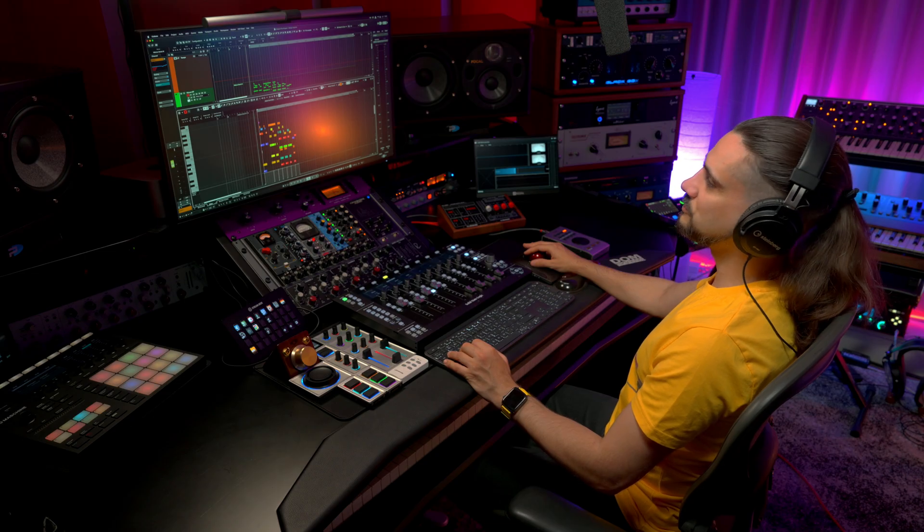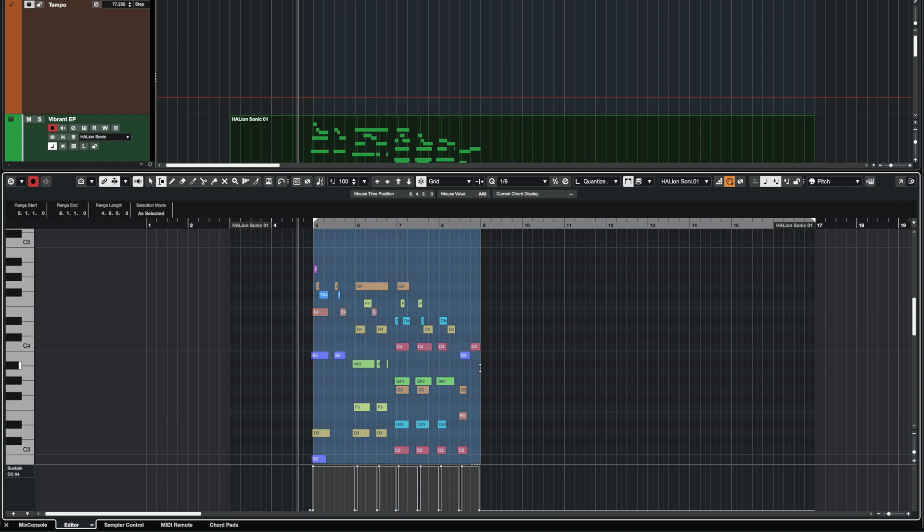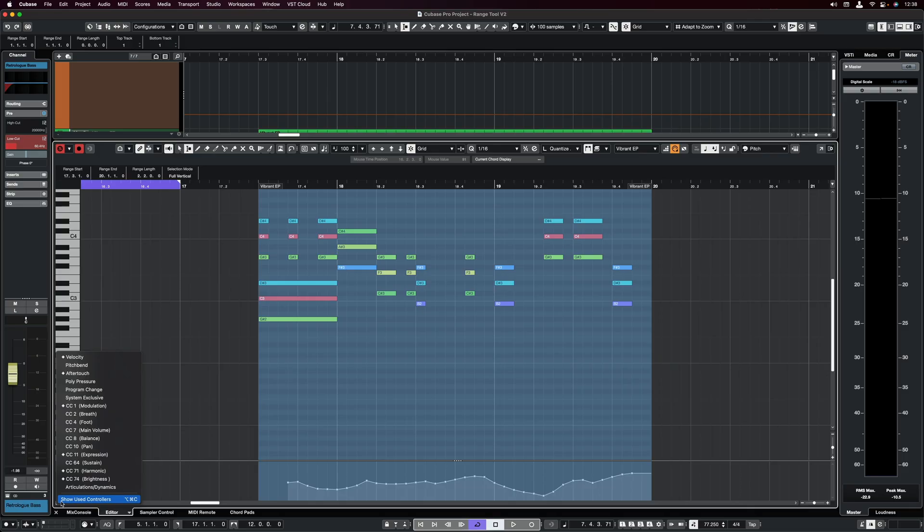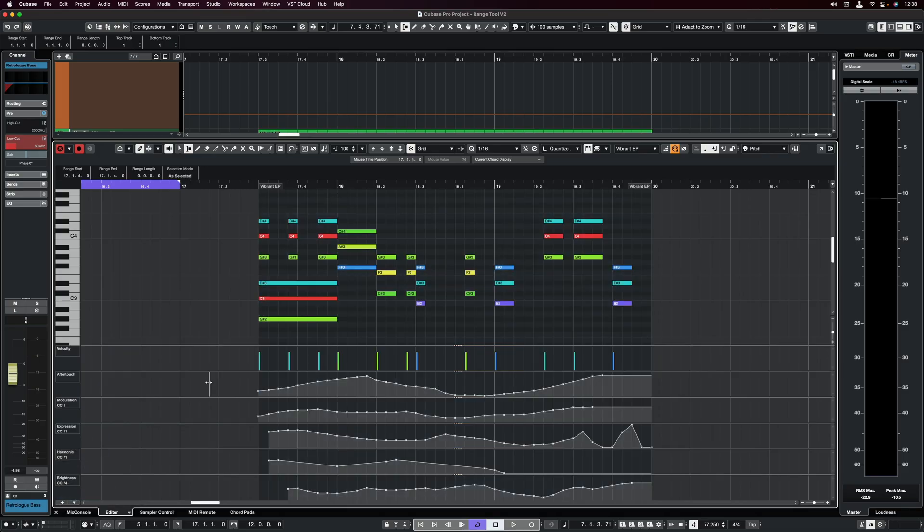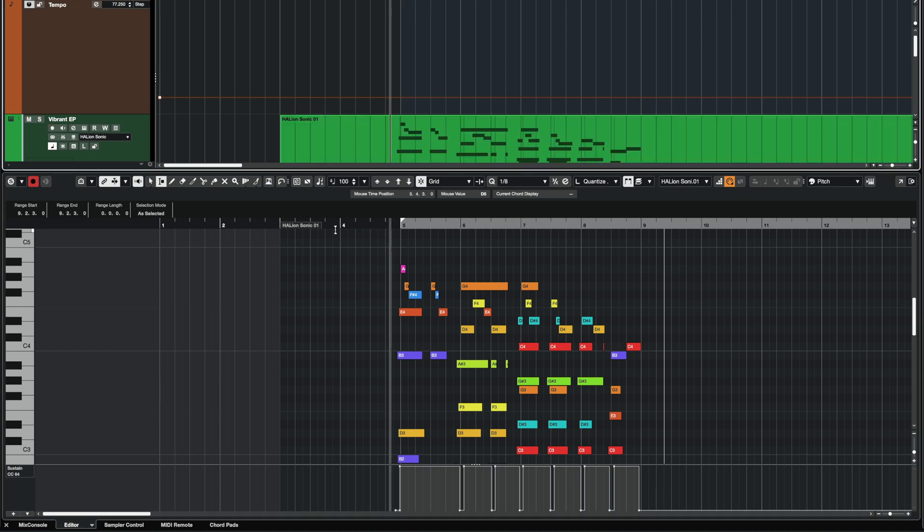The other way that you can do this is that you can set your range, and then you can go to Selection Mode and select Full Vertical. And this will also select any controllers that might be in use but are not currently visible. Now, as you can see on this part, there are some notes that were played before the start of the bar.